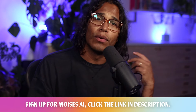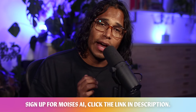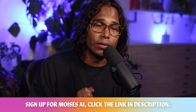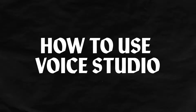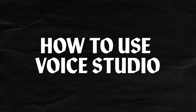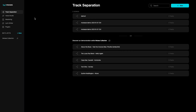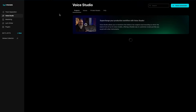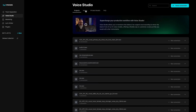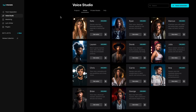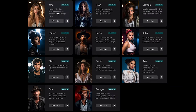If you want to check out Voice Studio for Moises AI, click the link below to sign up. Let's get to the good stuff and show you how easy it is to use Voice Studio. After you log into Moises AI, just click Voice Studio on the left navigation bar, then click the Voices tab and here you'll see all available models created by AI.